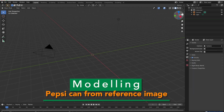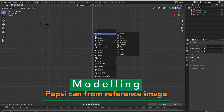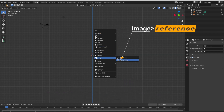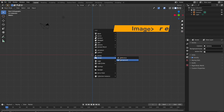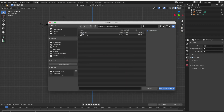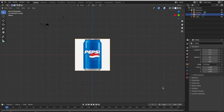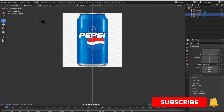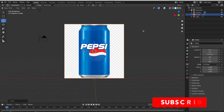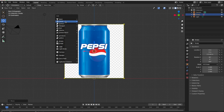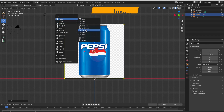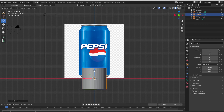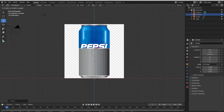First of all I will delete this cube and then import a reference image. We can import a reference image like this. Zoom in and set it a little bit. And then insert a cylinder. Now I will model according to the reference image.